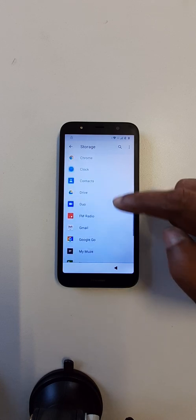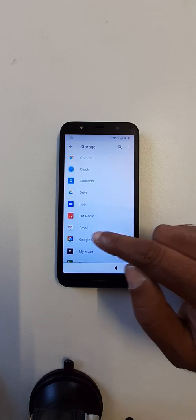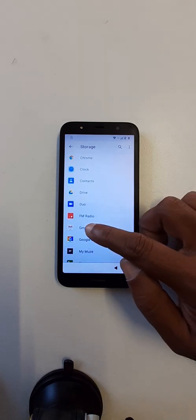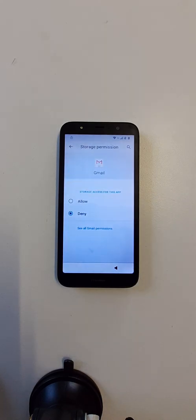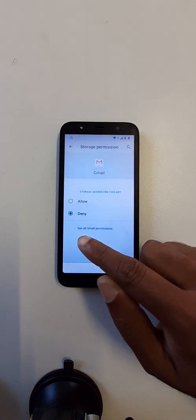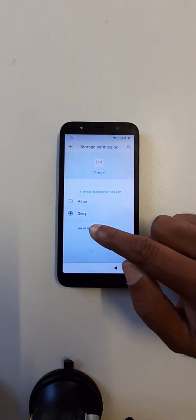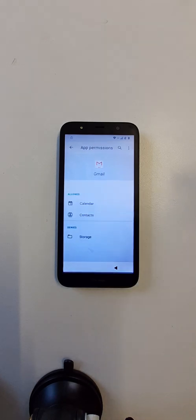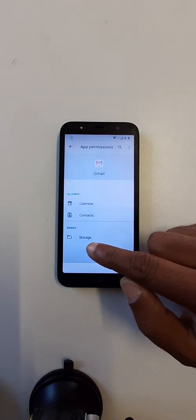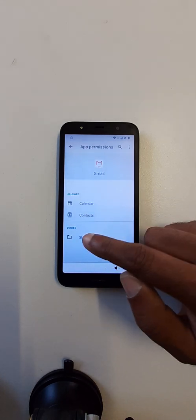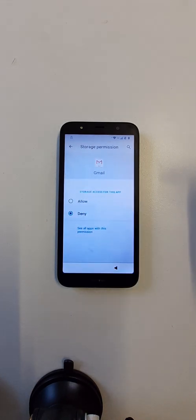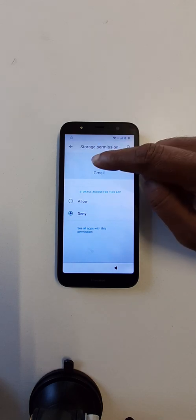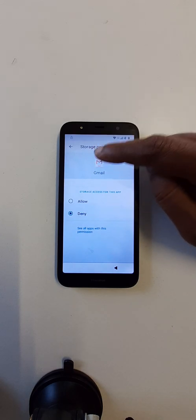Now you go to Gmail, see all Gmail permissions, storage. Now you click here at Gmail.